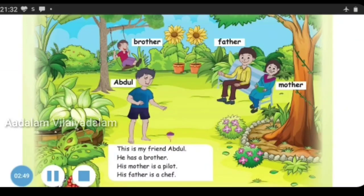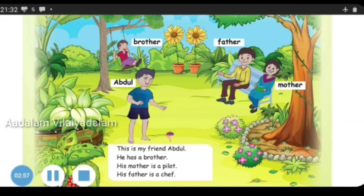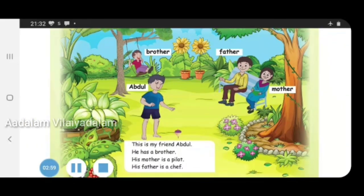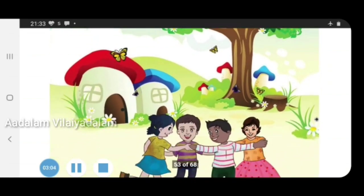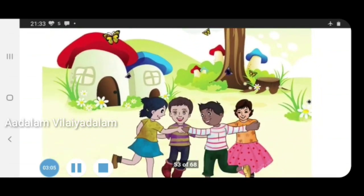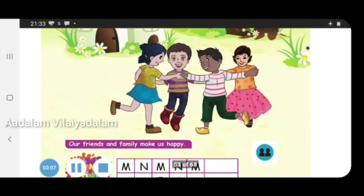Now let's see Abdul's family. This is my friend Abdul. He has a brother. His mother is a pilot. His father is a chef. Abdul, Sam, Mary and Neela all play together. They are friends and they have fun together.